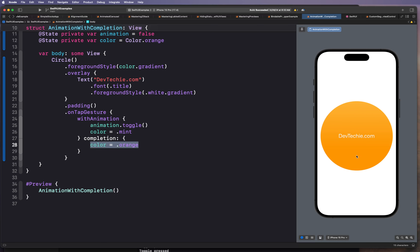Let's go ahead and tap. Notice that once the color was changed to mint and the animation was complete, immediately after that the color was reverted to the original color. We can see the color taking transition — it completes the transition to mint color, and then reverts back to the original orange color. By combining multiple animations with the completion block, we can create a unique custom experience.